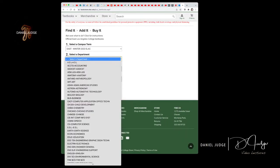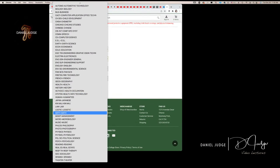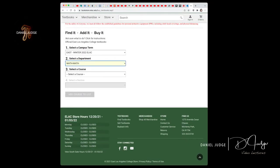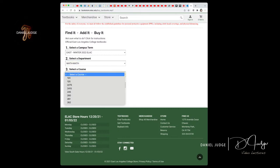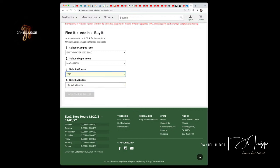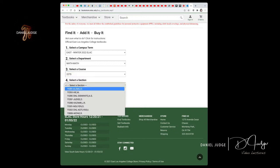You're gonna select the department, which is mathematics. Then you're gonna select the course — you're in 227S. Finally, you have to select the section. The section is under my name, which is Judge D, but the section number is 11297. This is the portion that you're gonna use here.